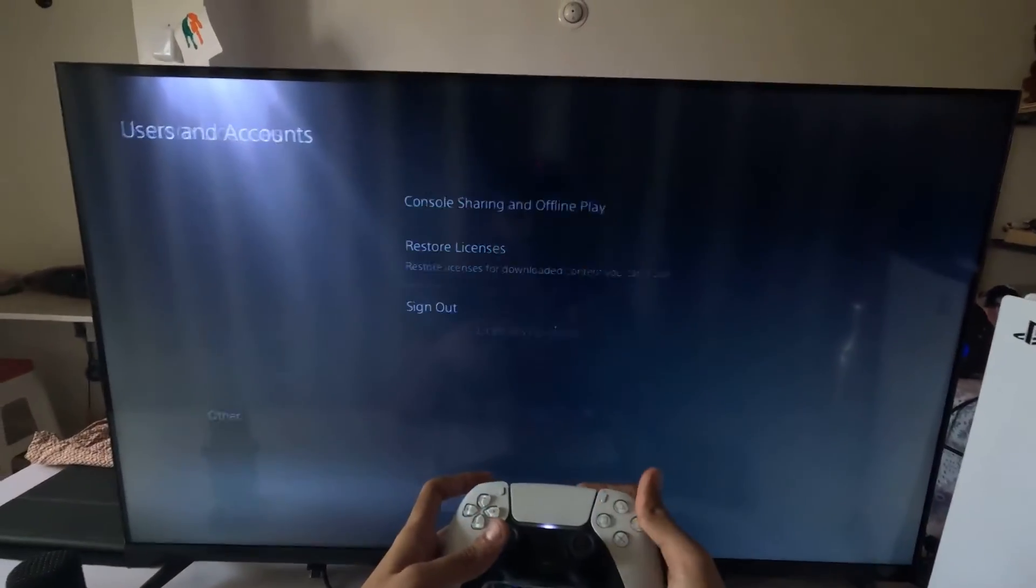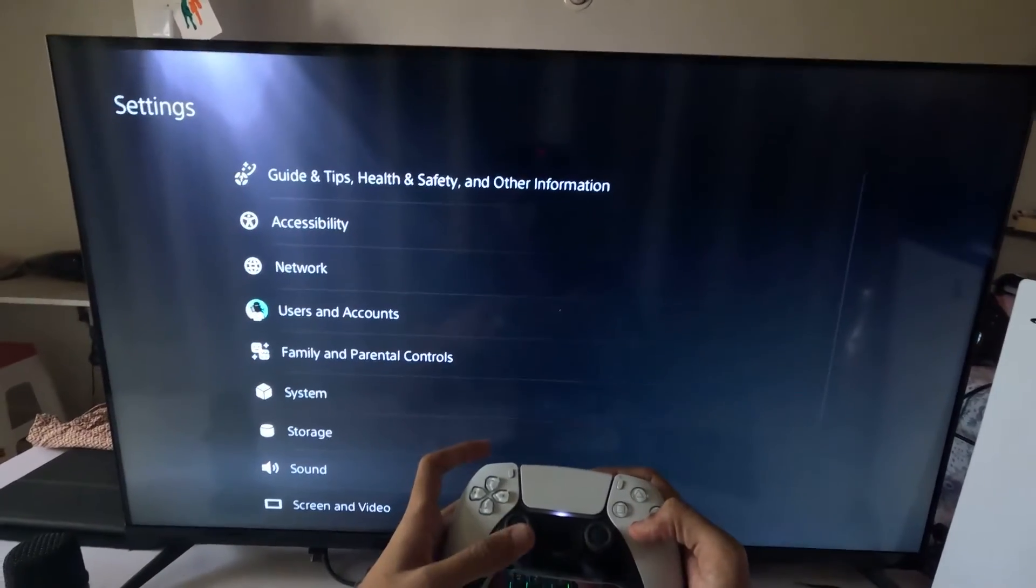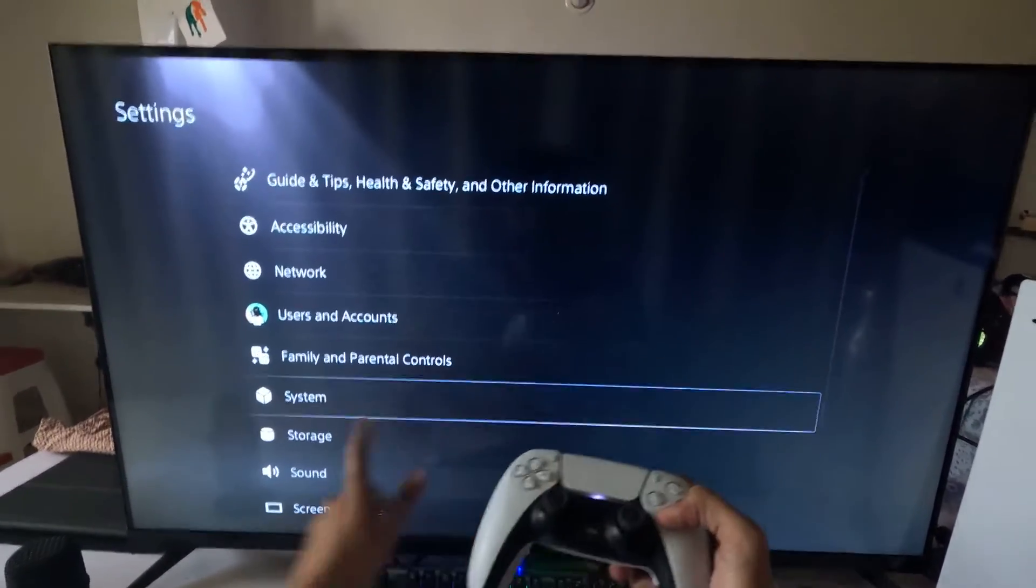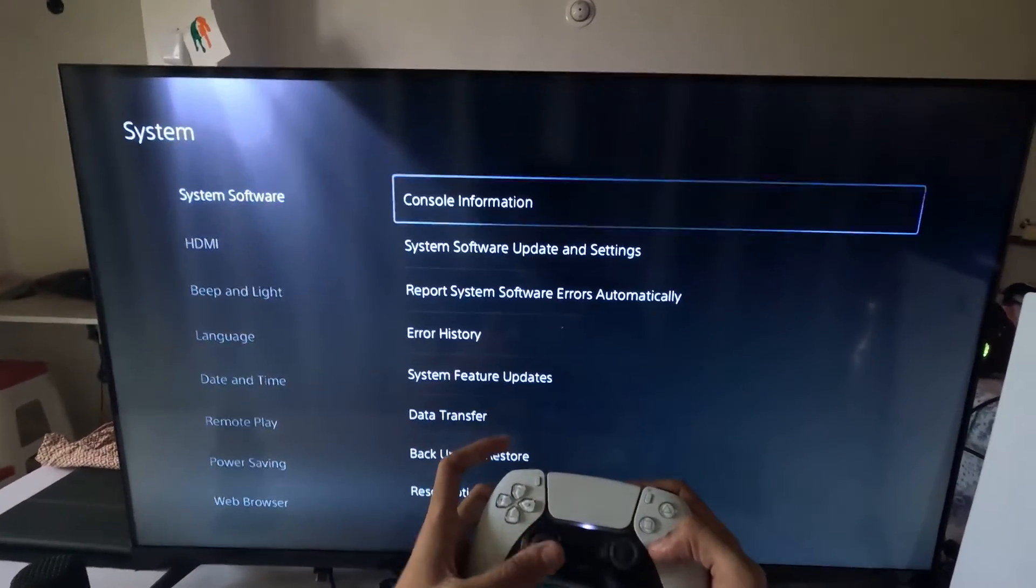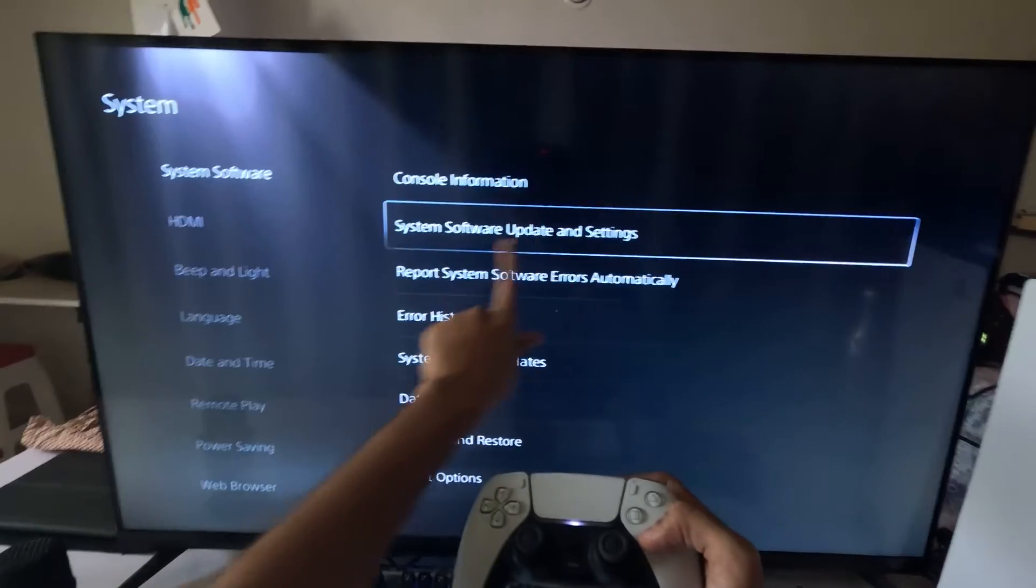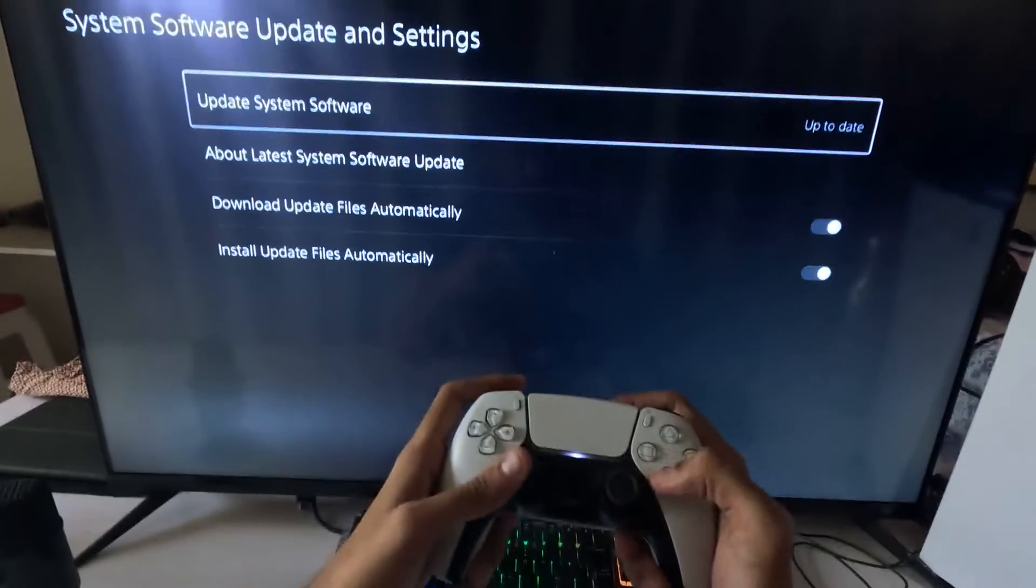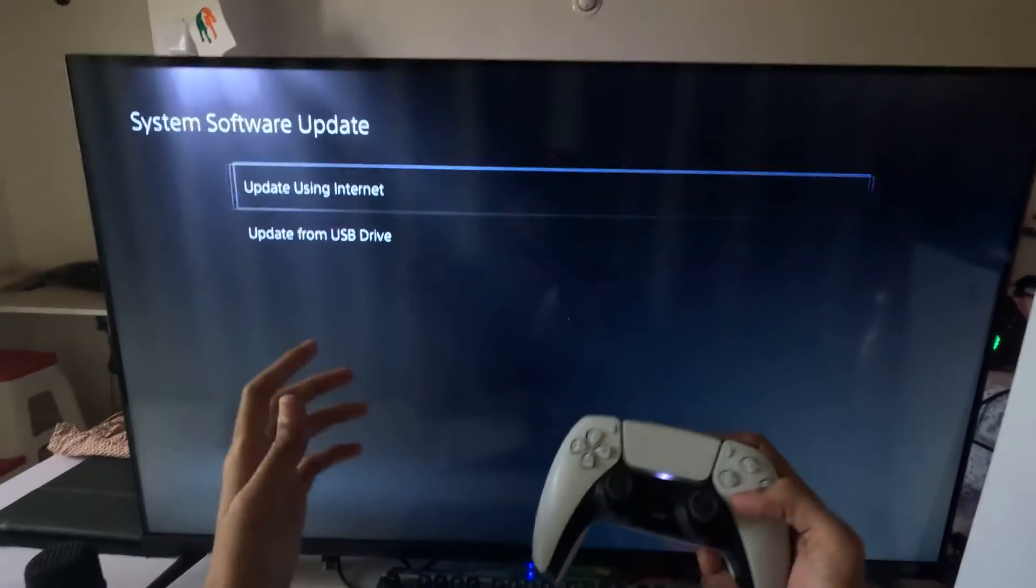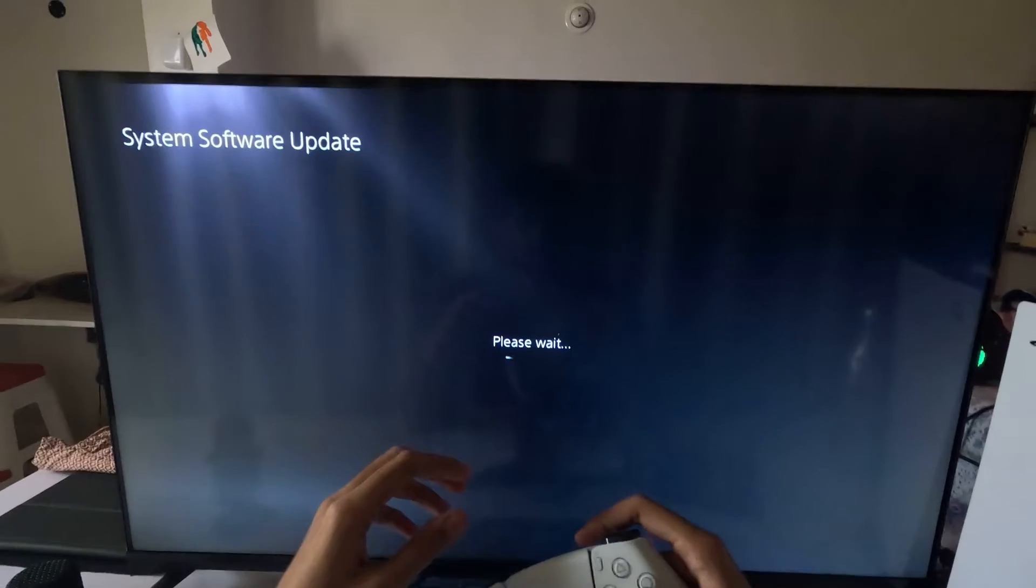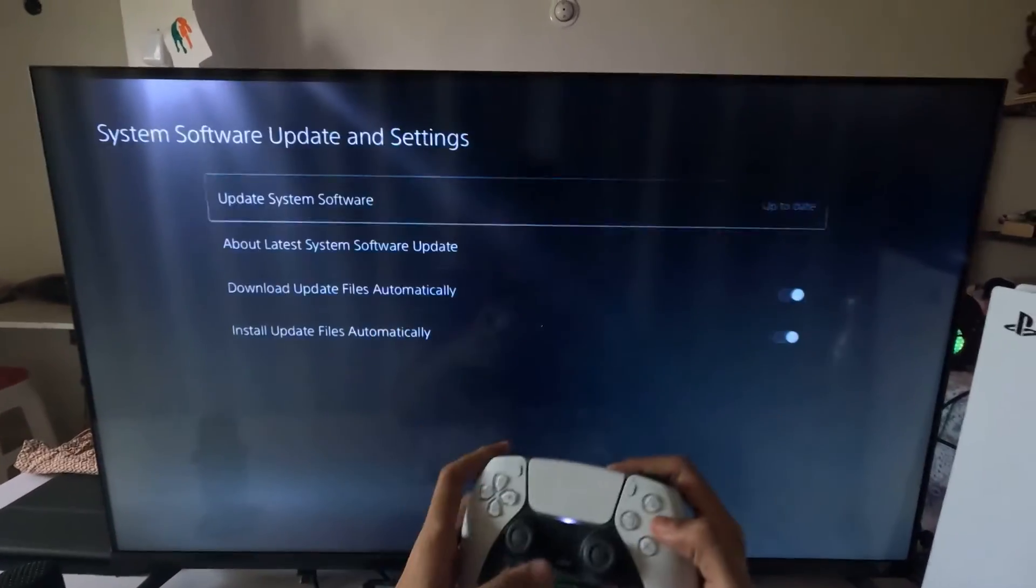Once done, just go back to the main settings and then select the System. System Software on the right side, choose System Software Update and Settings, and we need to update the system software using internet. Complete this process.